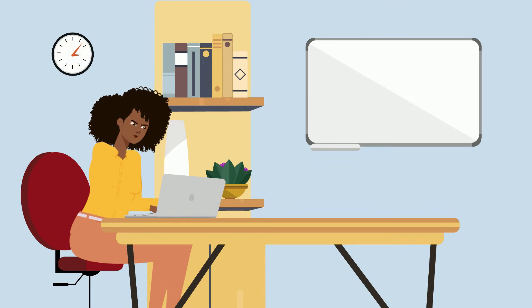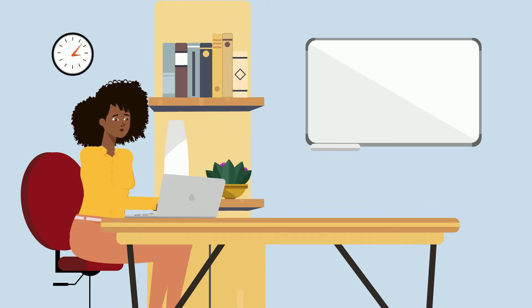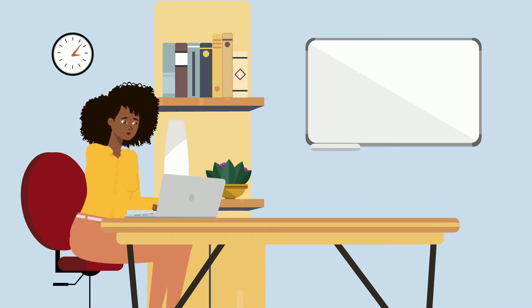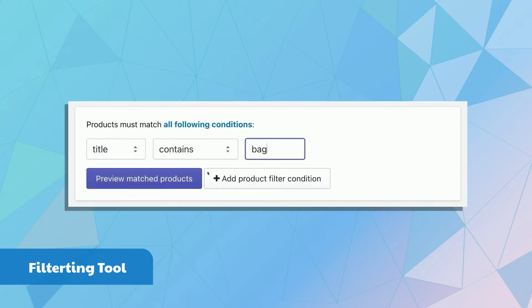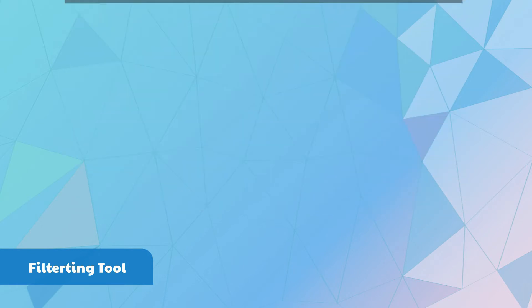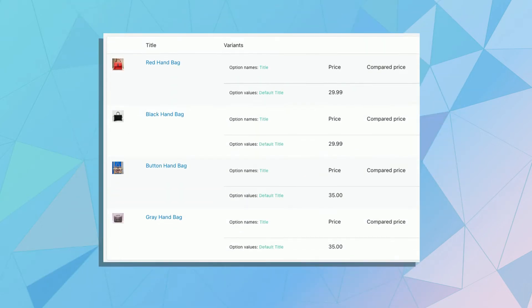BPE boasts many features that separate it from other bulk editors. Its filtering tool can help you accurately and quickly gather a group of items to edit.